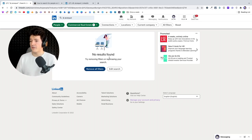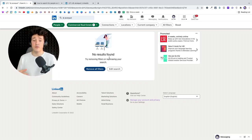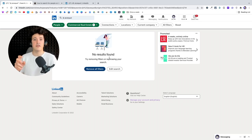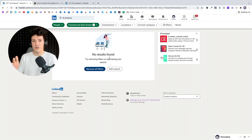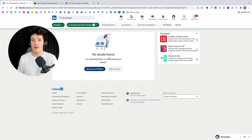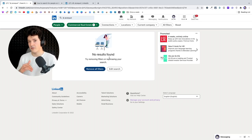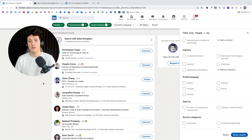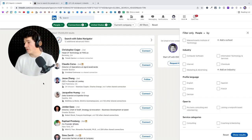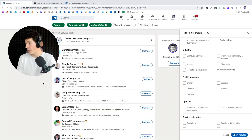If you filter on a particular industry and mention that industry in your outreach message — like 'I noticed that you work in the computer software industry' — but these people are not actually working in that industry, your message will be totally irrelevant. So let's get back to our initial search.